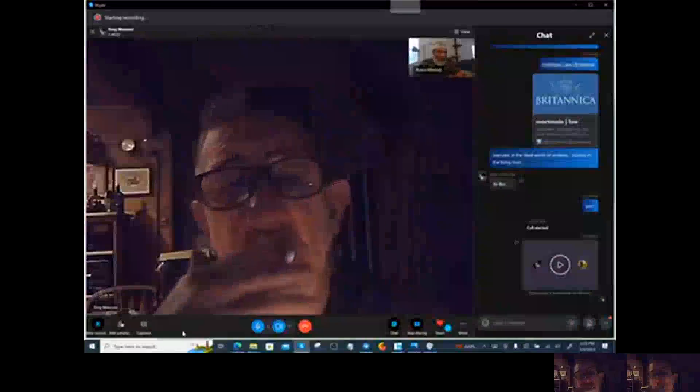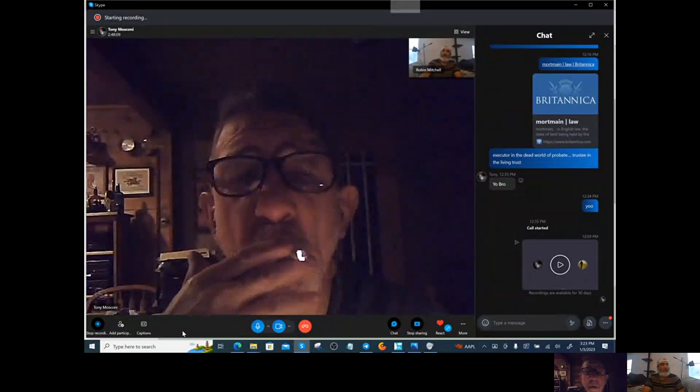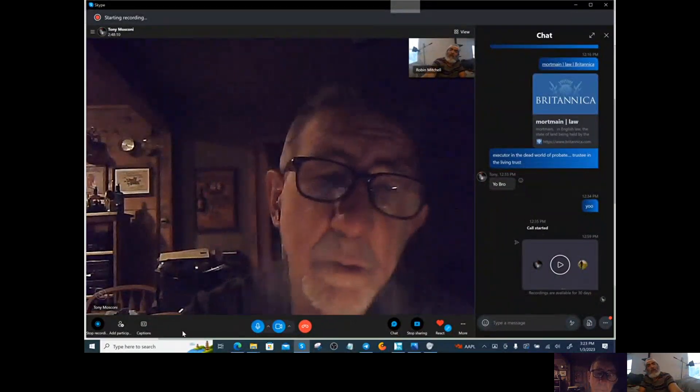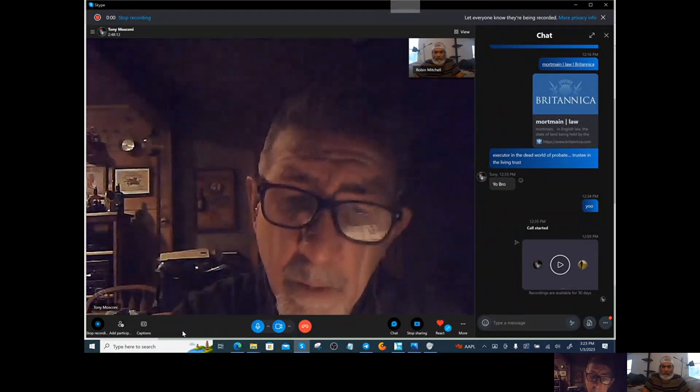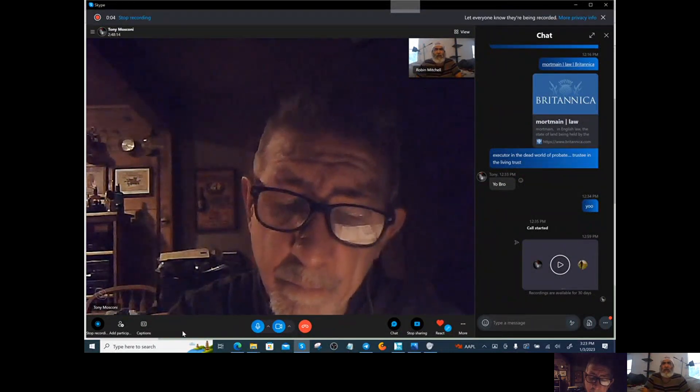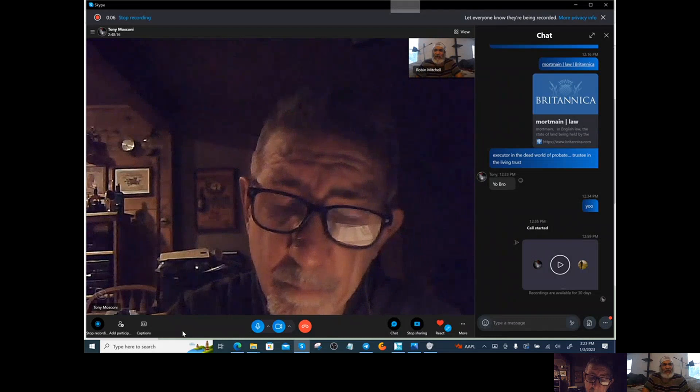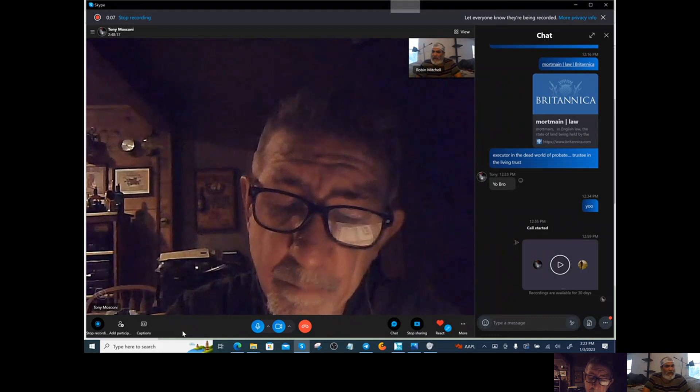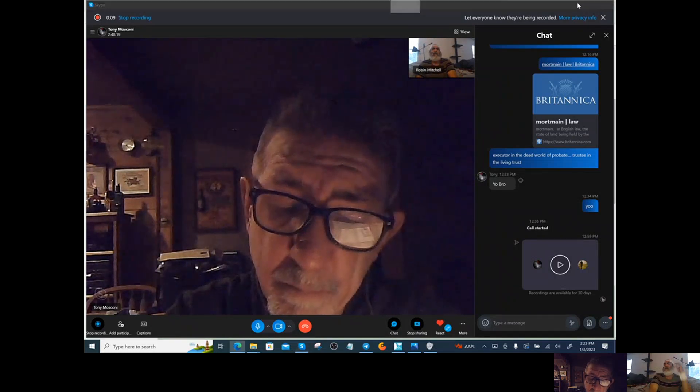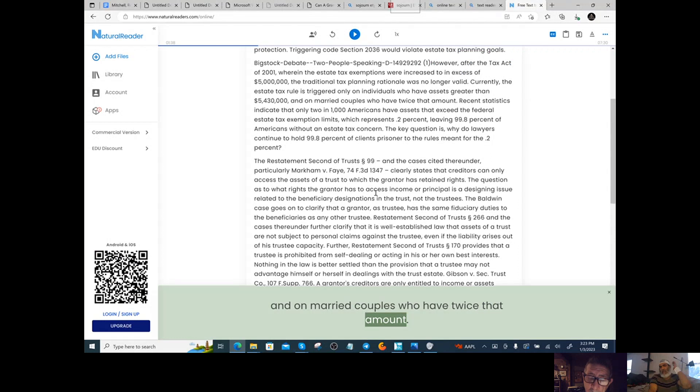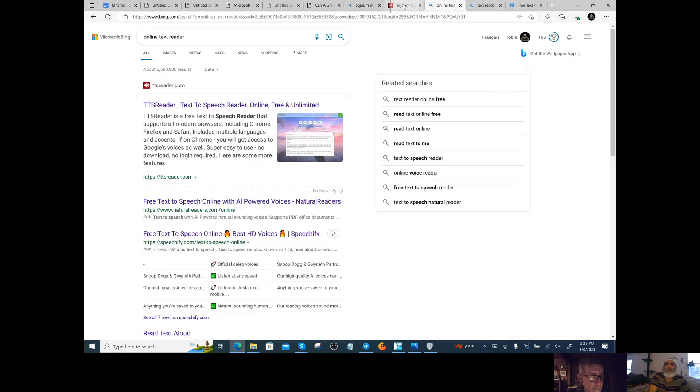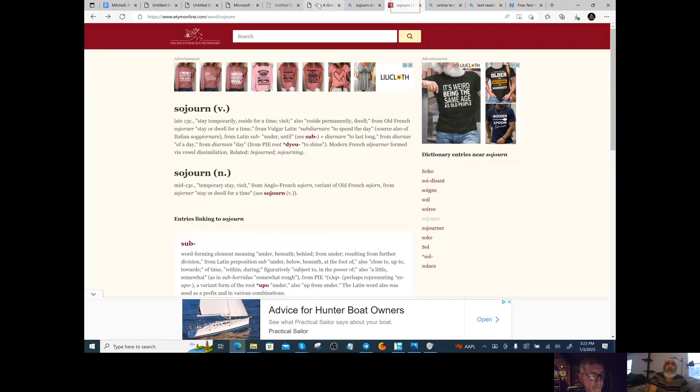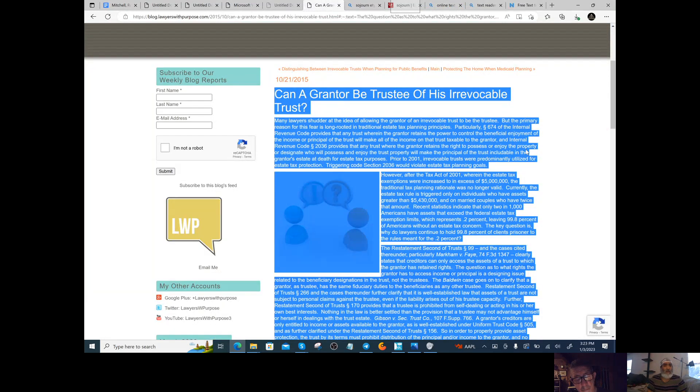We're doing this video because it's an important thing to understand what the trust is doing and why we're doing it. Over here, we're looking at how can a grantor be the trustee of his irrevocable trust? Yes.